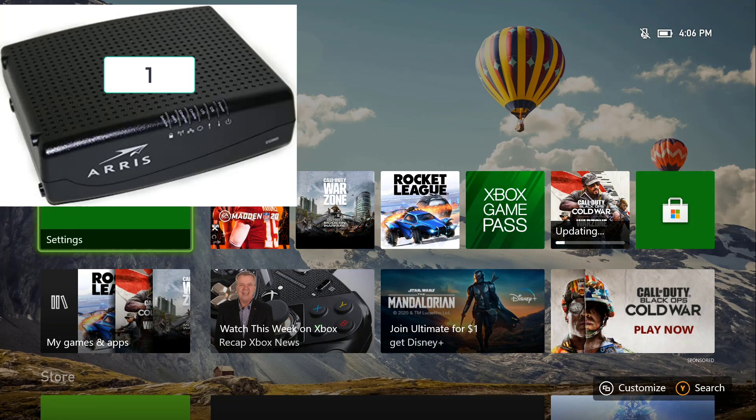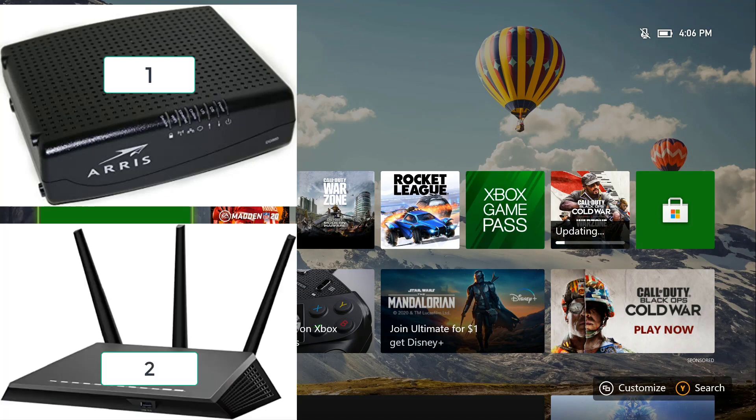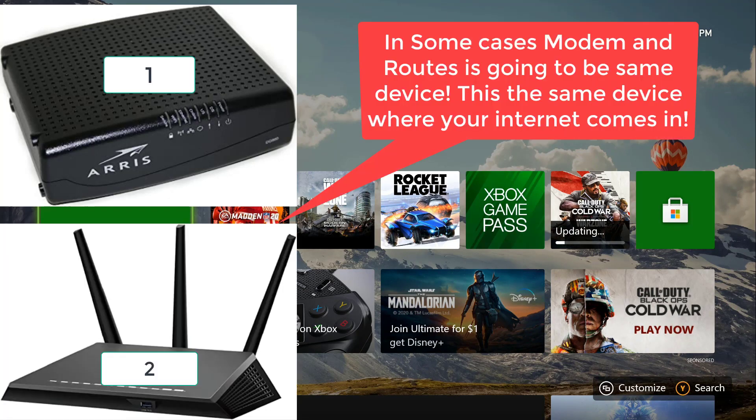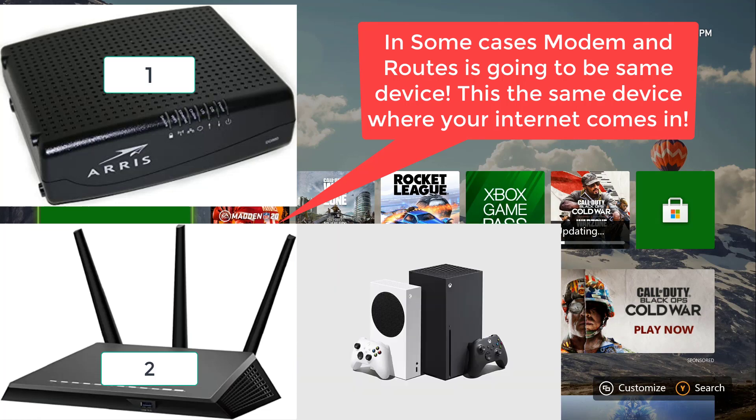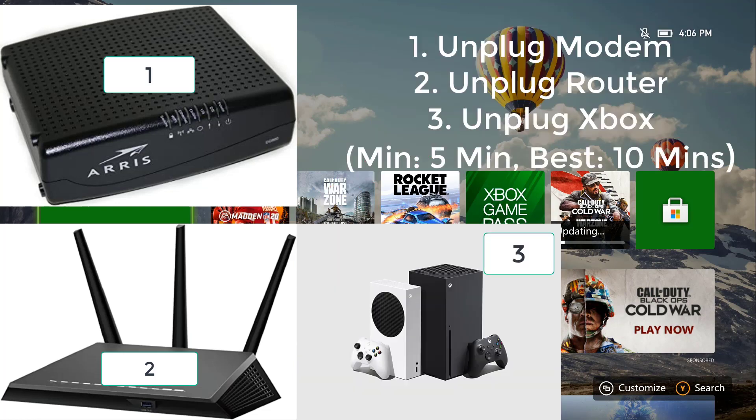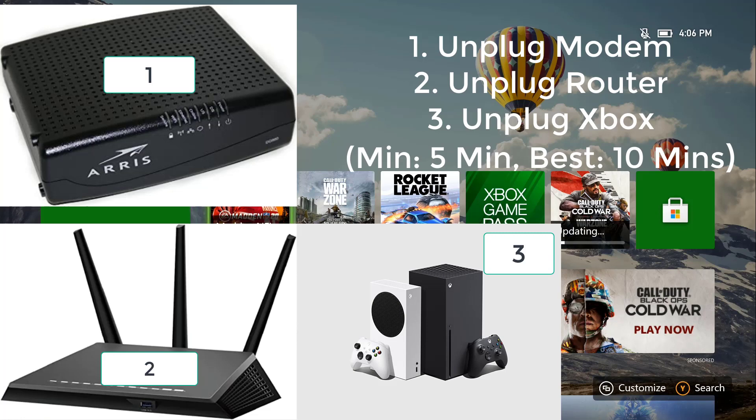You're going to have a router or modem in your house. Go ahead and find that and unplug it. Once you unplug both of those, then unplug your Xbox and leave them unplugged for 15 minutes. Now plug them back in this order: plug in your modem first, then your router, and then your Xbox. This should do it.